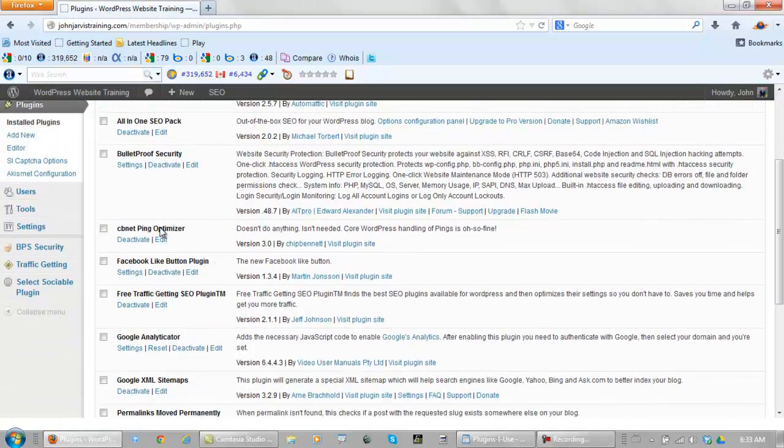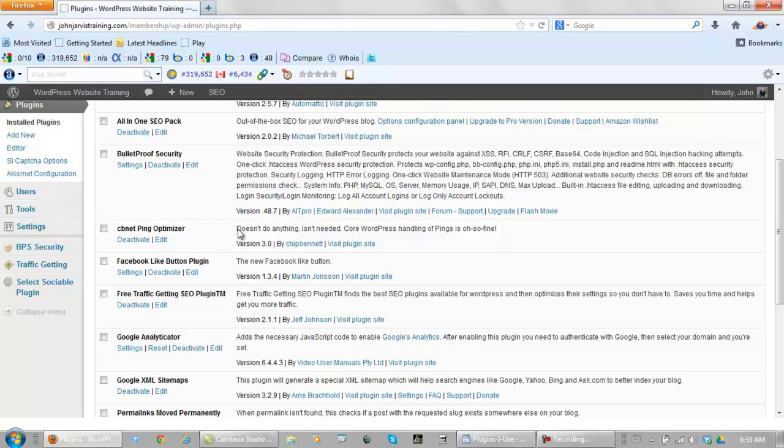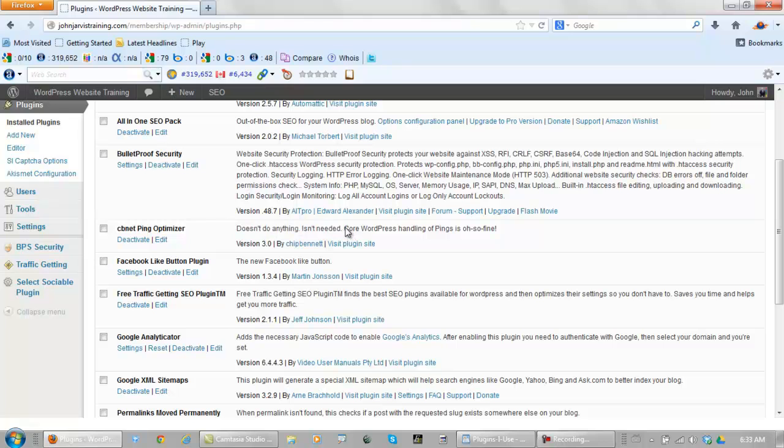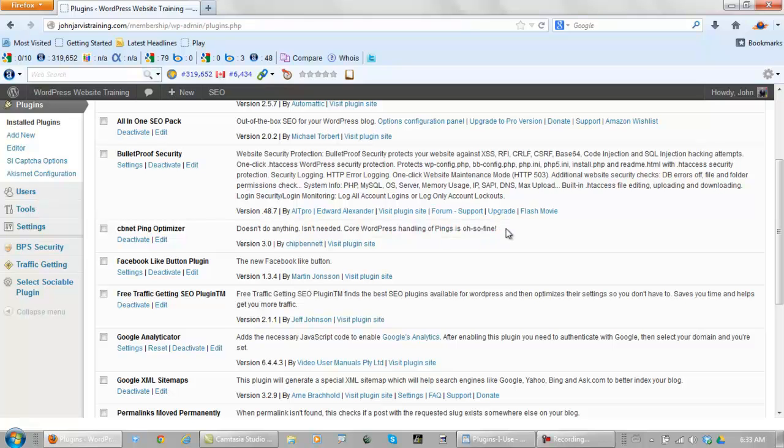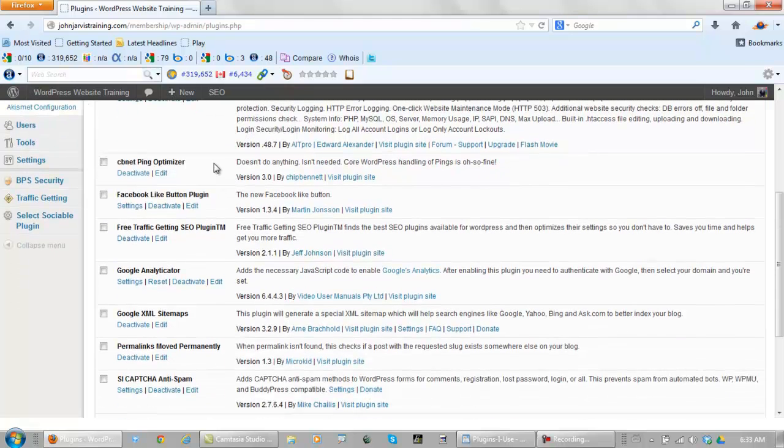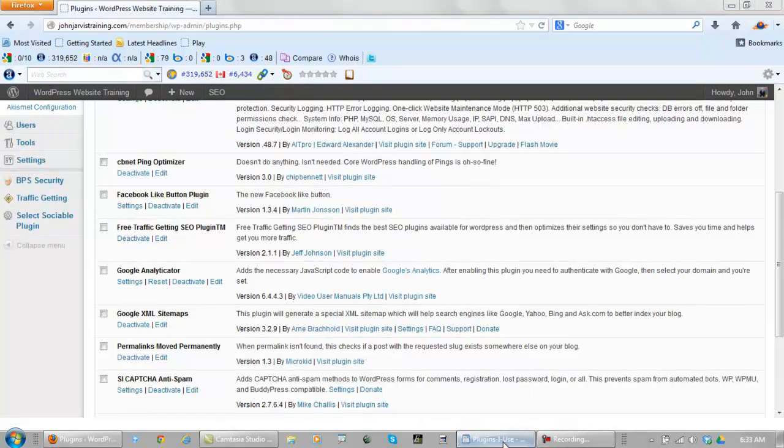Okay, that takes care of bulletproof security, CB net ping optimizer. As you can see here, it says it doesn't do anything, isn't needed, it used to be very important. But WordPress with their updates now says core WordPress handling of pings is oh so fine. These guys are funny.